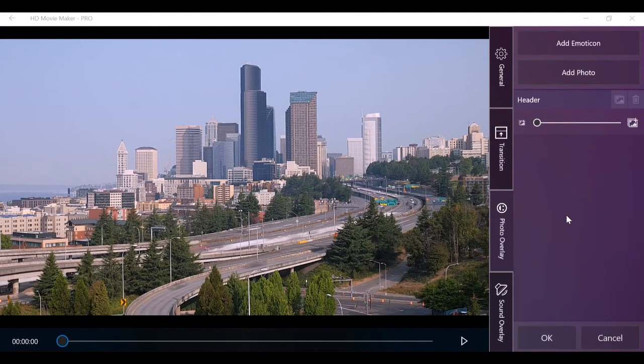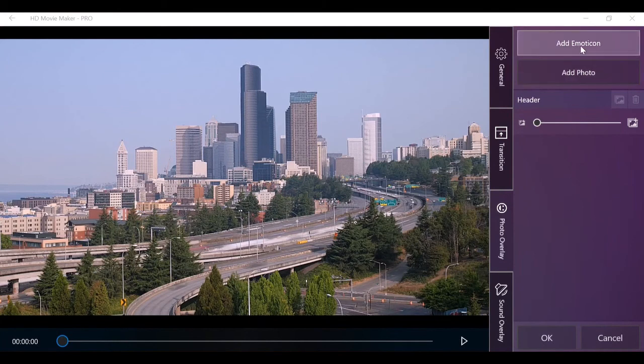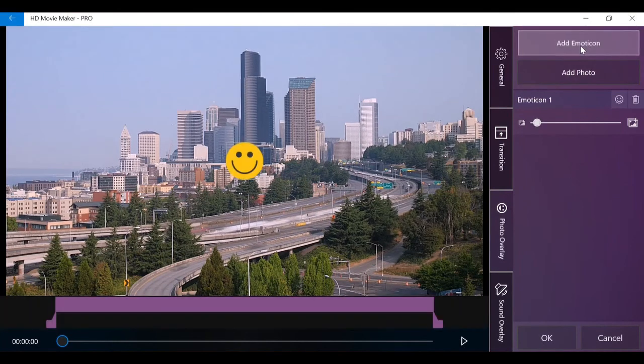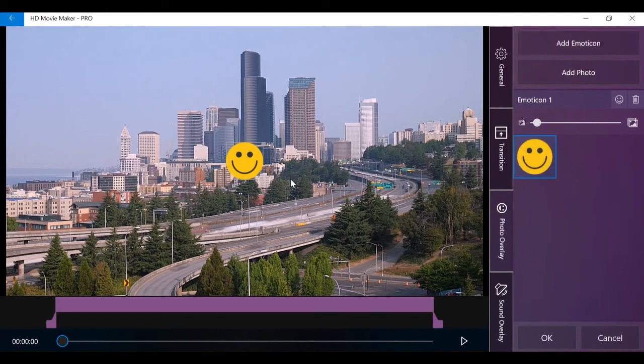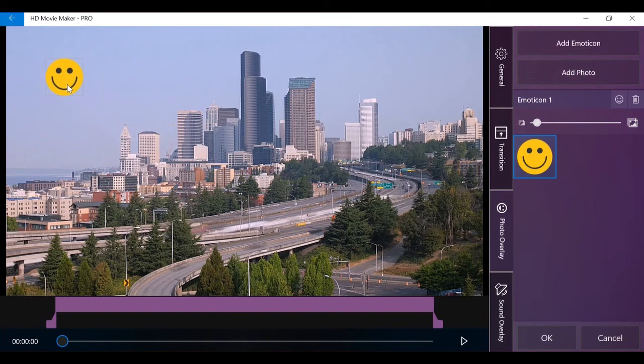Next is photo overlay. This is used to add and adjust our built-in emoticon or your own image appearing on top of the video clip.